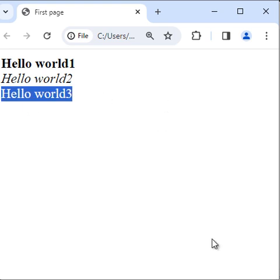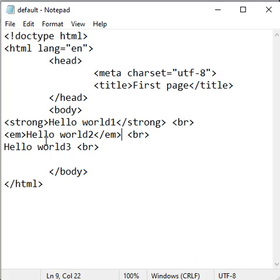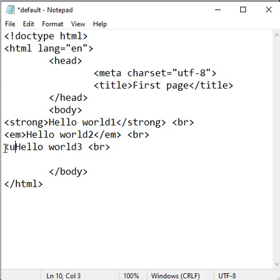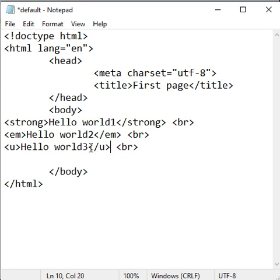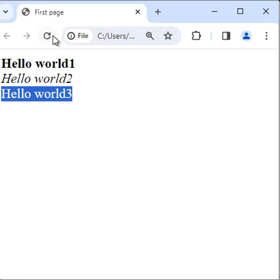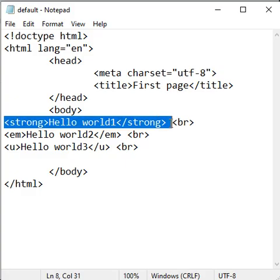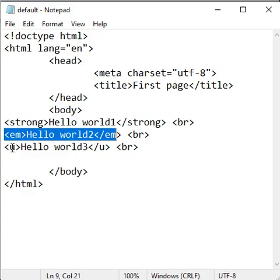Hello world 3, I want to make underline. So before hello world 3, I use the opening u tag, and after hello world 3, I use the closing u tag. If I save it, go to the browser and refresh, you can see that it is displayed in underline. So that is about bold, italic, and underline, guys.